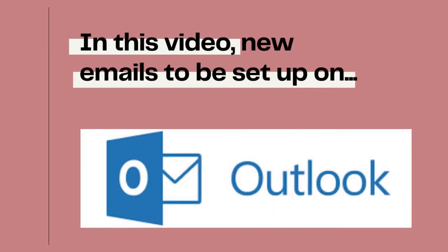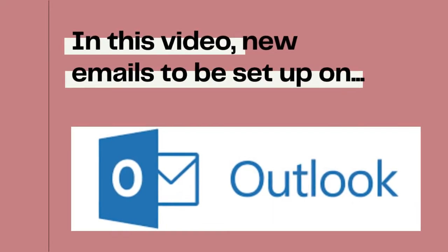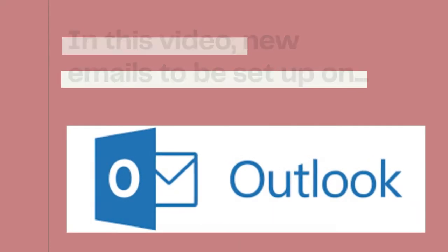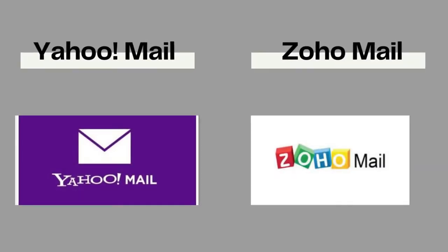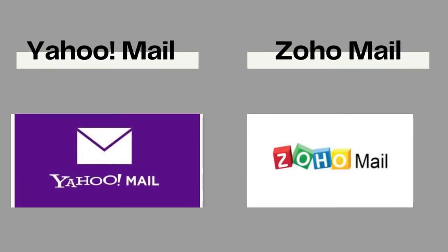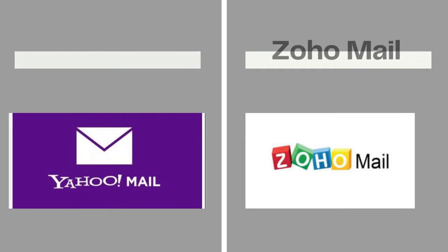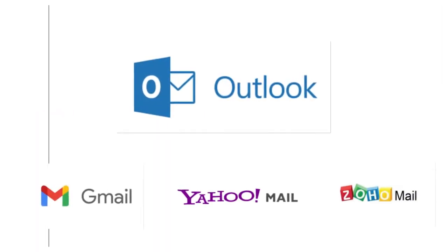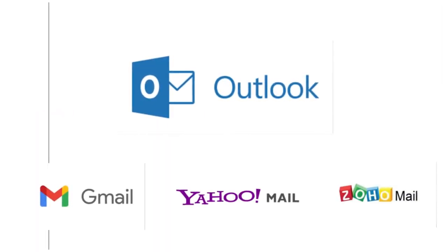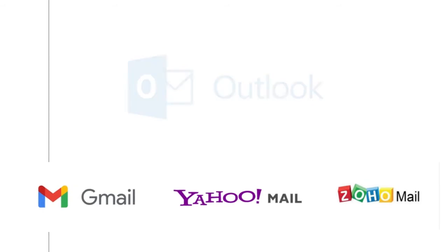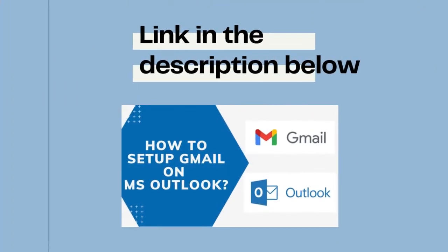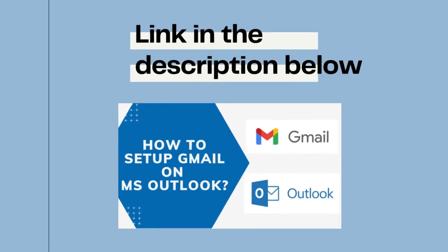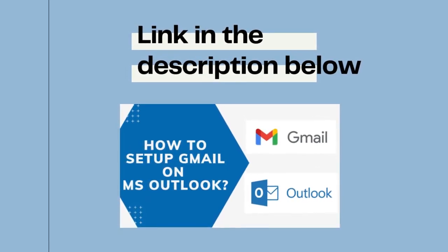After having set up Gmail on your Outlook, we are now going to show you how you configure your Yahoo mails and Zoho mails on that platform so that your other IDs can be a part of this tool and you can function with even more efficiency. If you have not had a chance to see the previous video, the link is in the description below. You can watch it from there.